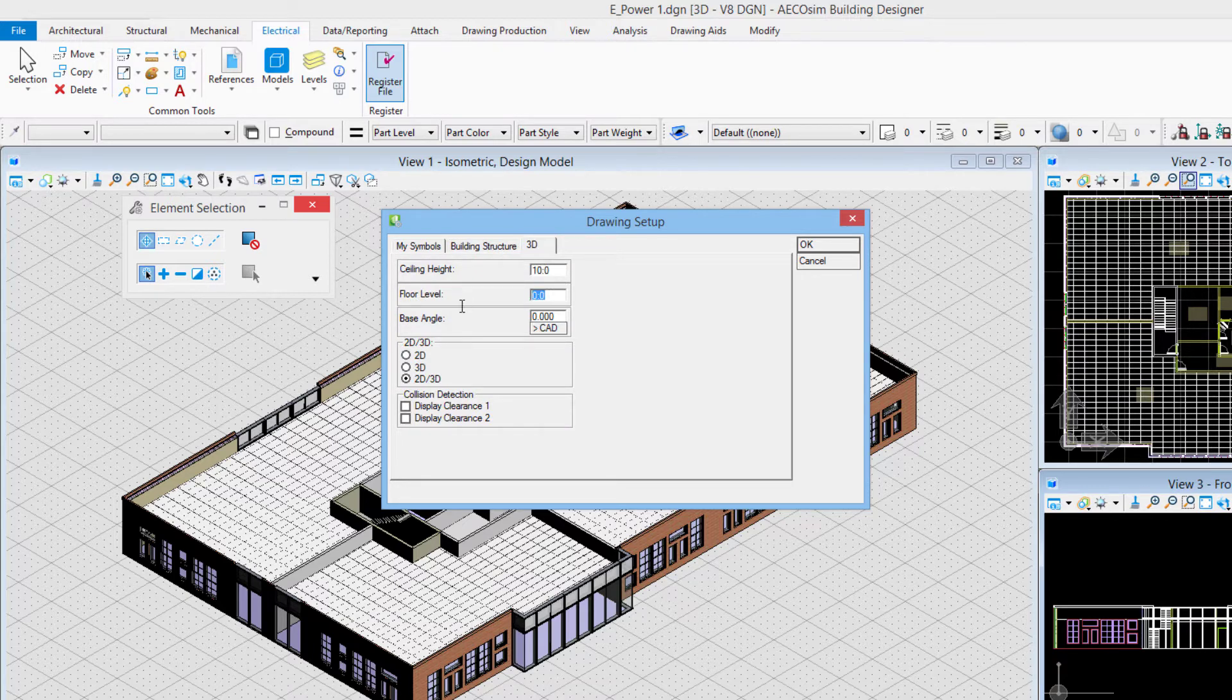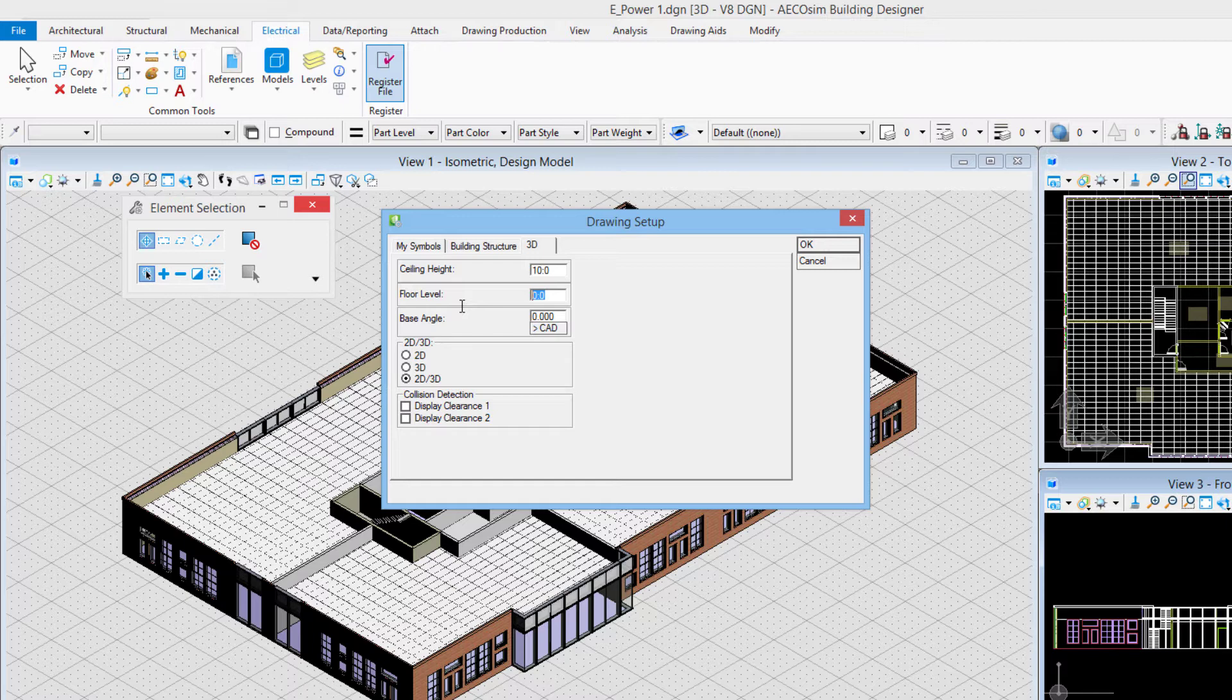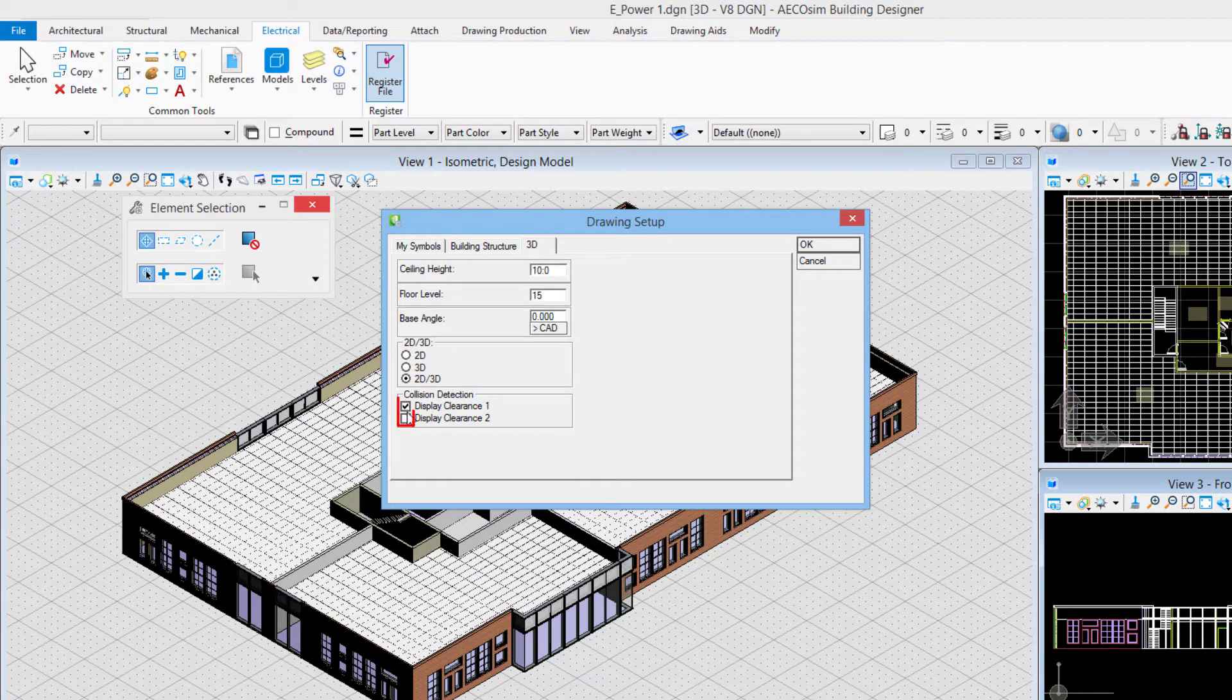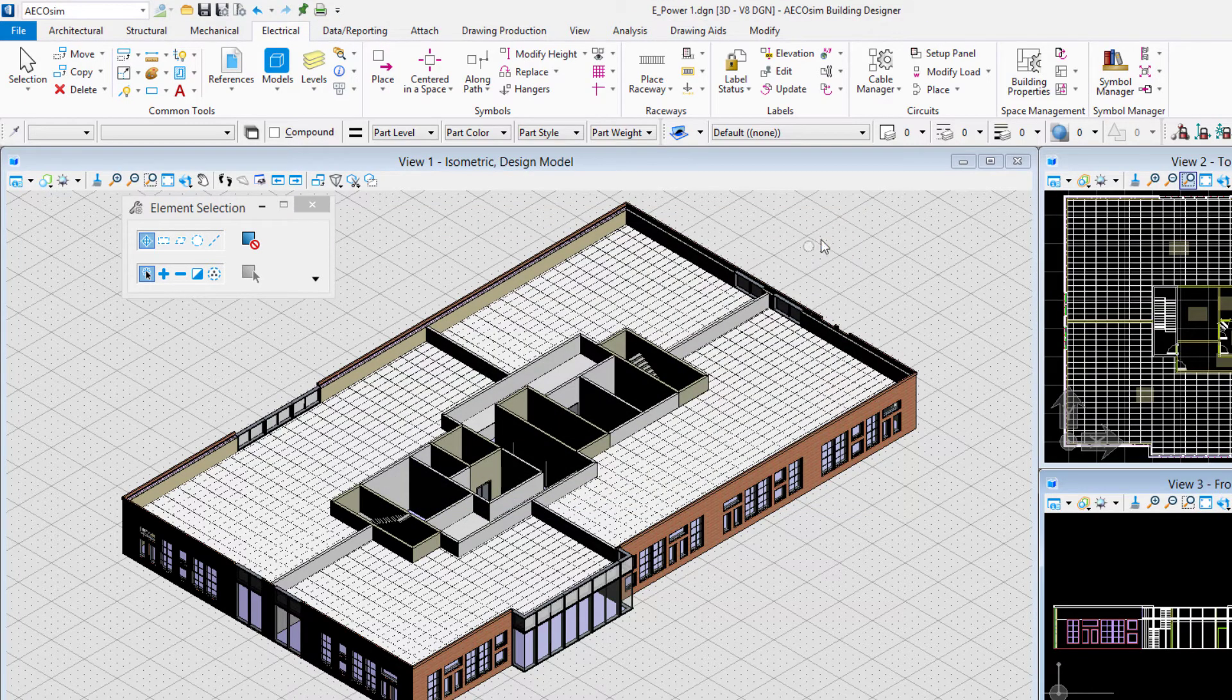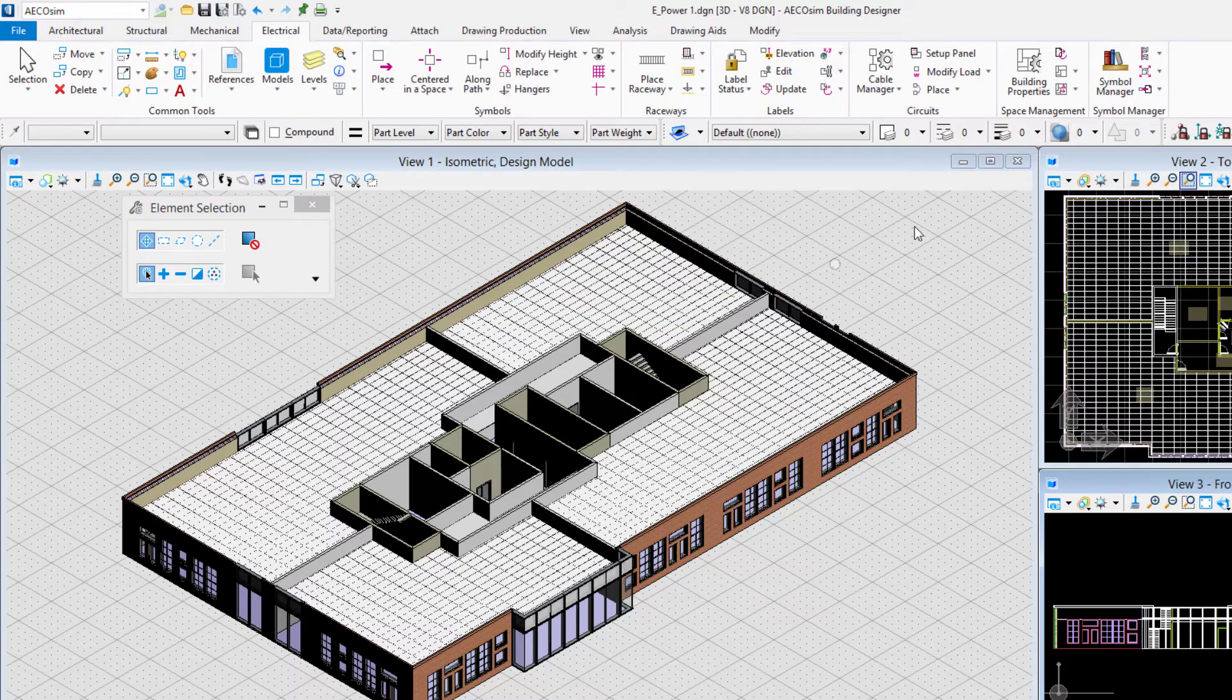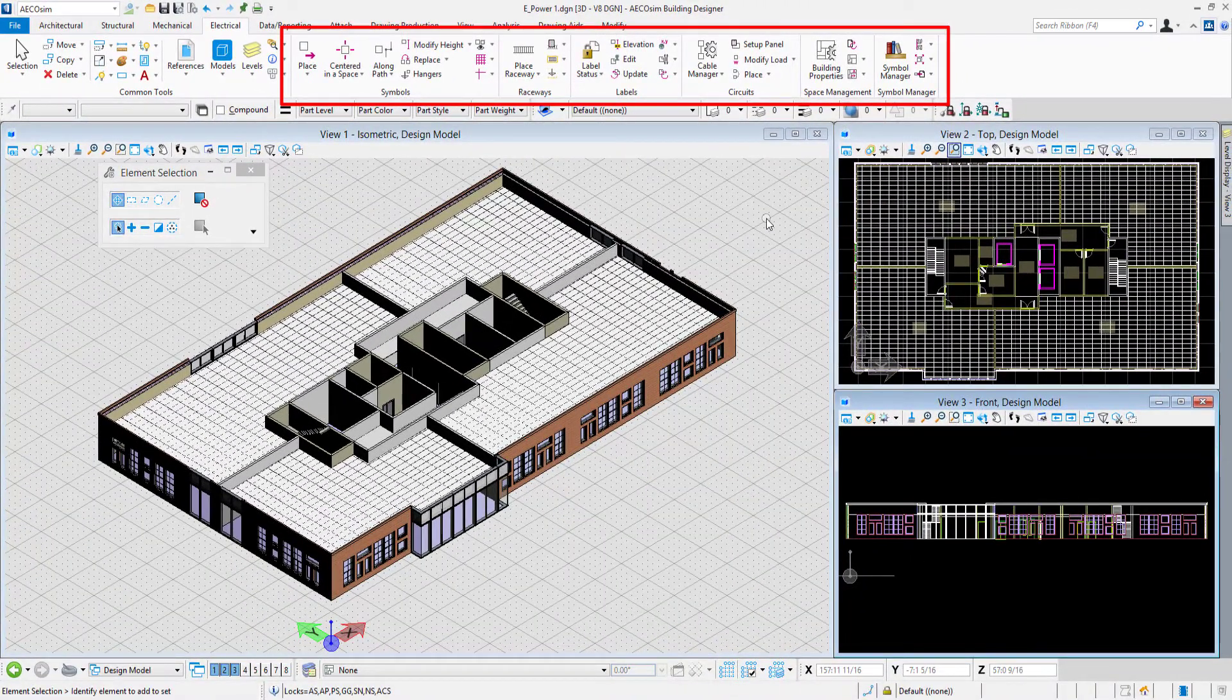For the 3D options, this is the second floor of the building or the first floor with the ground floor. The ground floor is the lobby, the first floor is this office space, so I'll set the floor level to 15 feet in my imperial units. 2D 3D option is selected and I'll go ahead and turn on collision detection clearance one and clearance two and then say OK. Once I register the file I see that my electrical tools have loaded here.